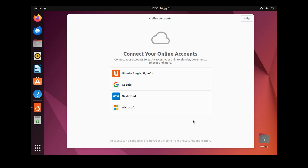Guys, we have successfully installed Ubuntu on VMware Workstation. If you want to install Ubuntu on your system with a Flash USB Drive, then watch this video.